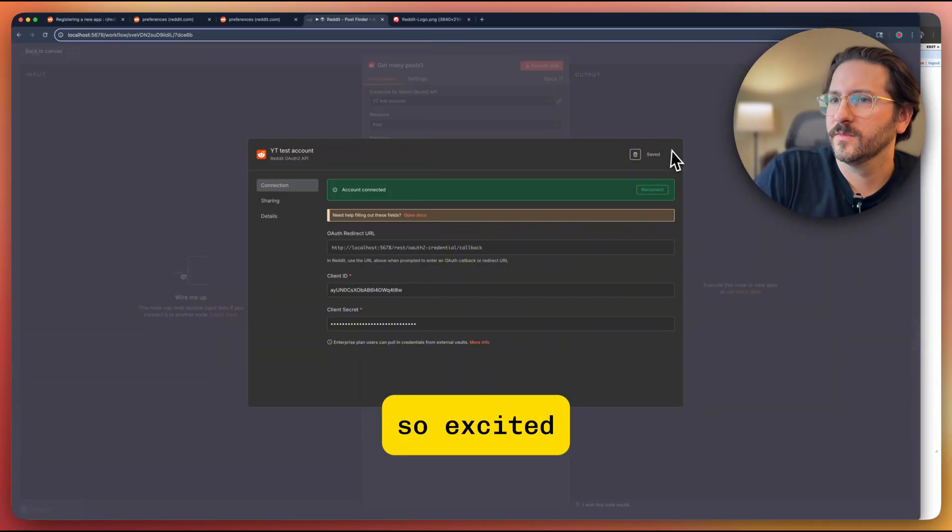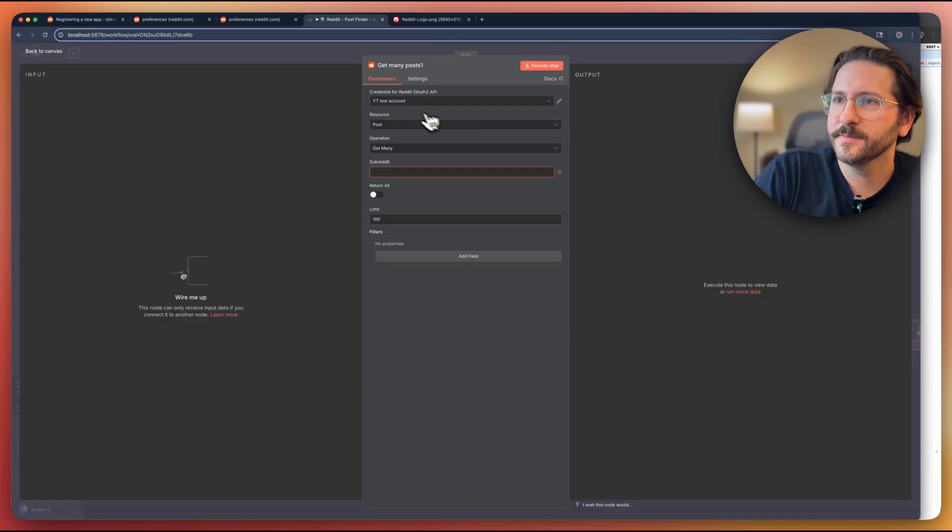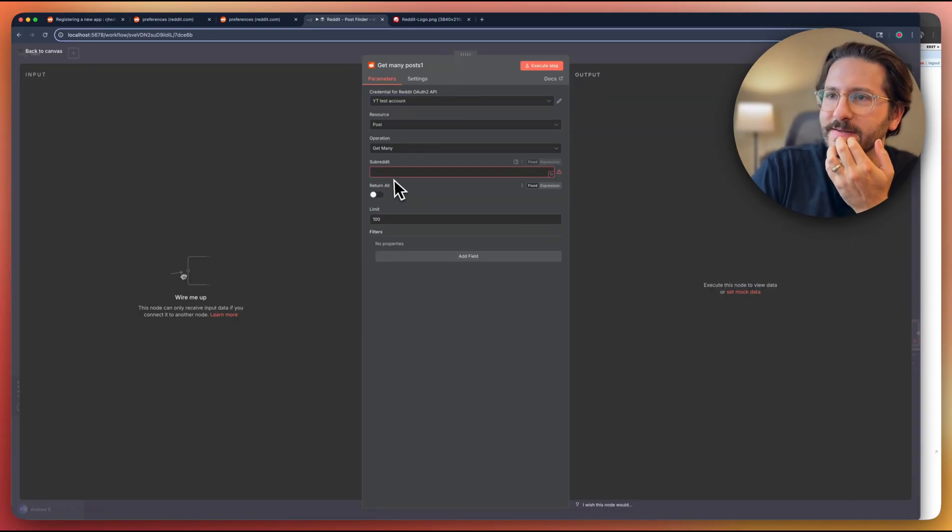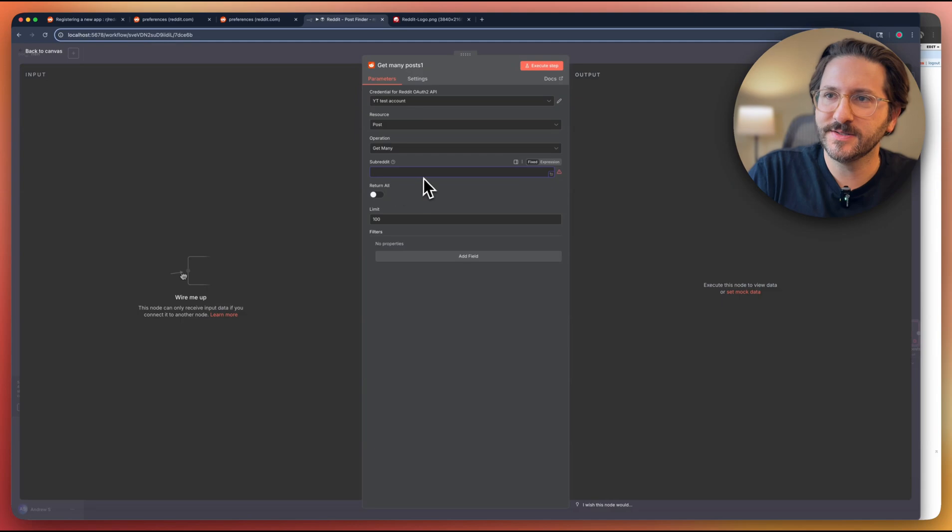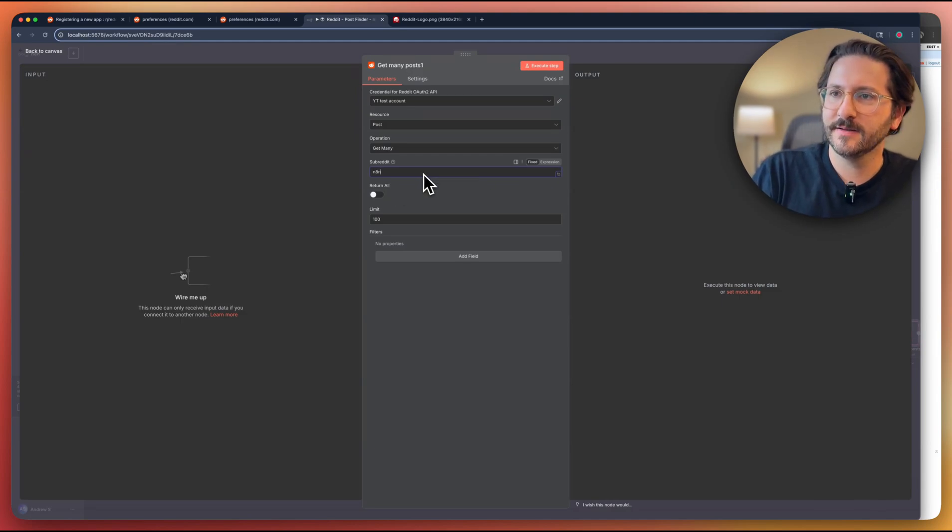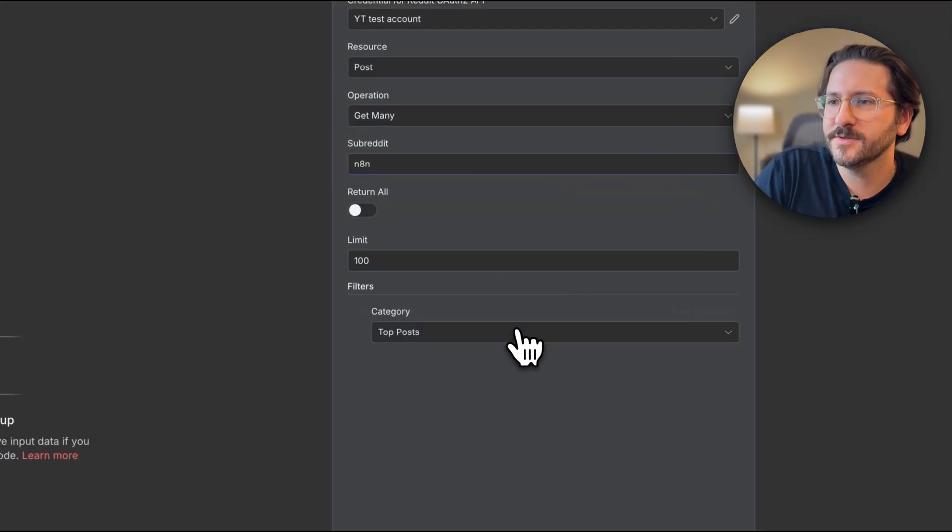Cool. All right, we are connected. So now we can use this test account here. Let's try this out and see what we get back. So let's do subreddit N8N. Let's limit the response to a hundred.